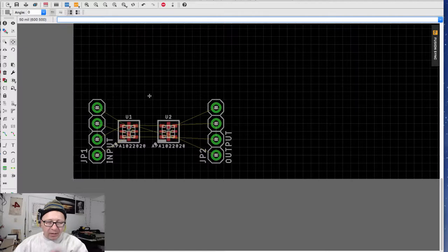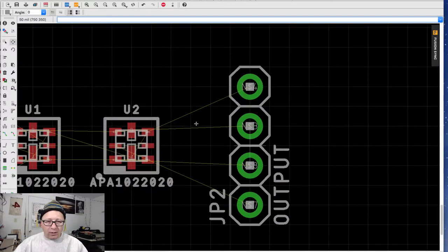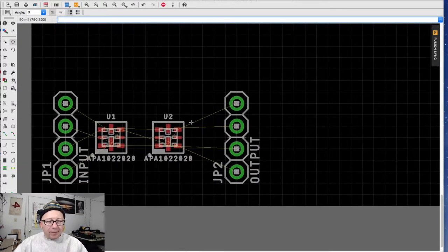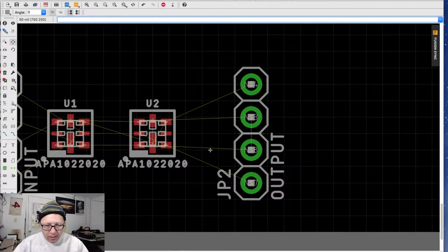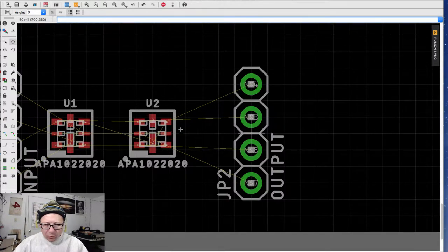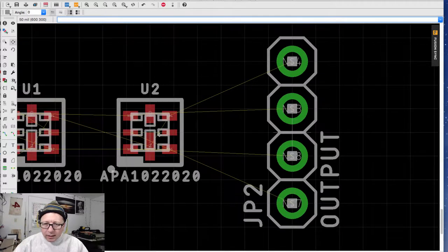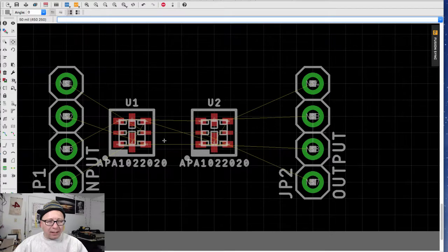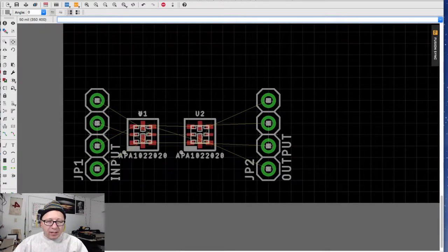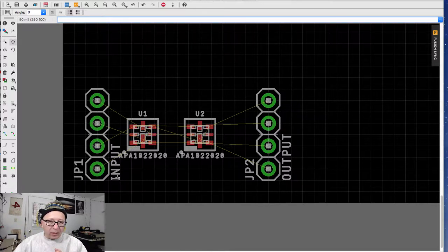In this case, it eliminated some of the crossing wires, and I think we look pretty good from an electrical perspective. So we'll kind of leave it this way. You can see that U1 and U2 were automatically pulled forward, as well as the values of the parts — JP1 and input, JP2 and output.